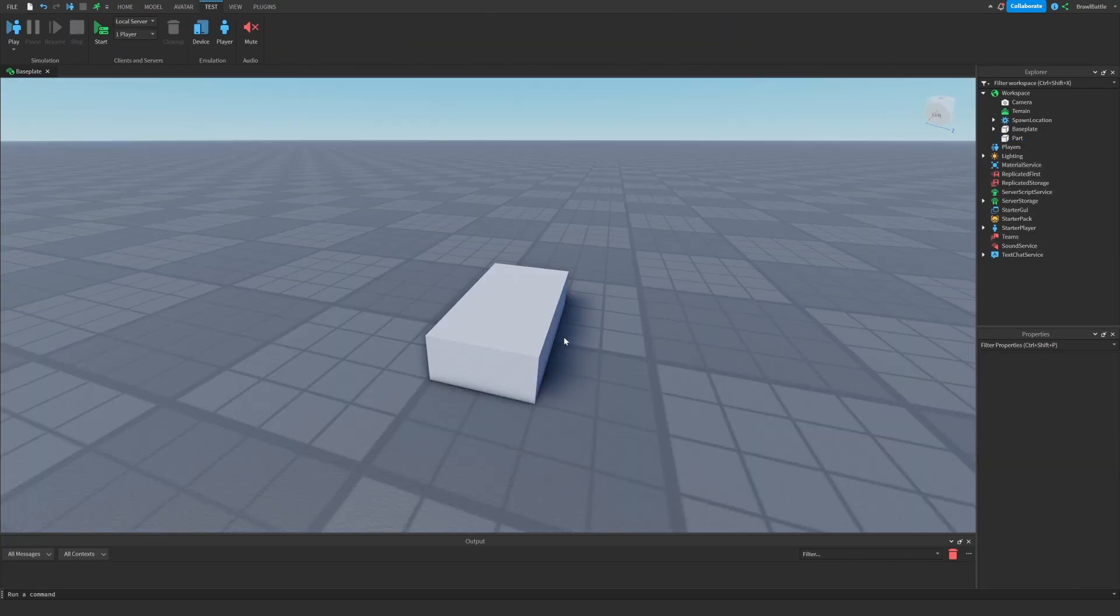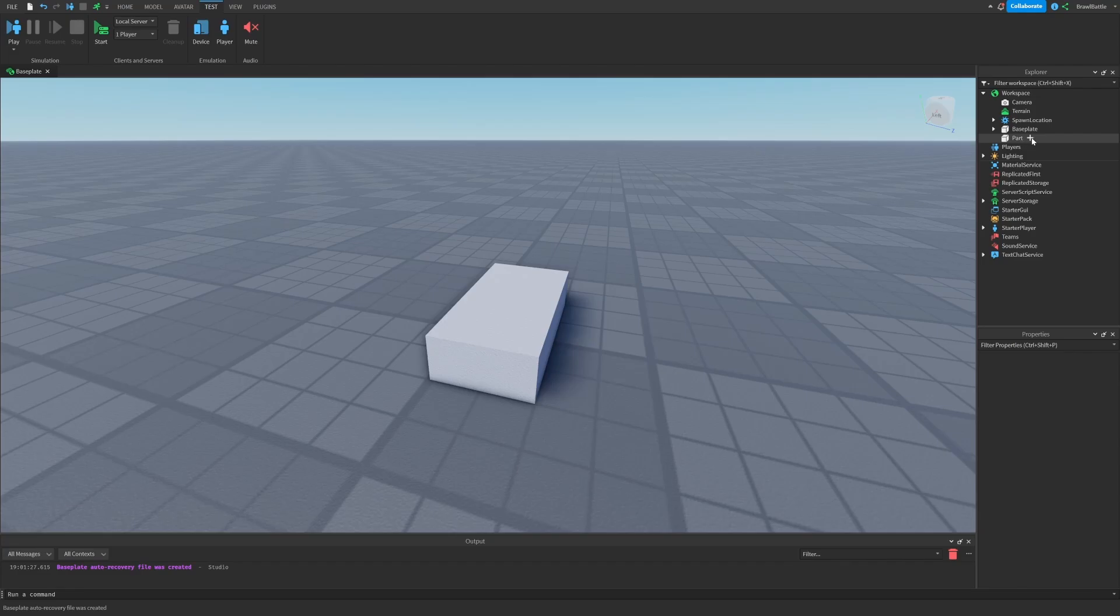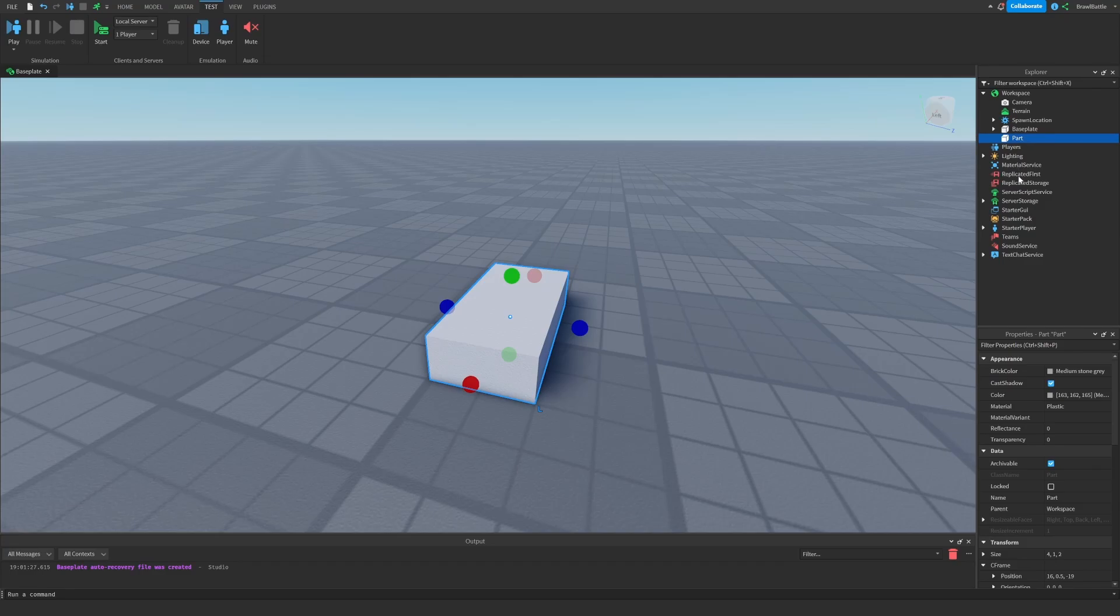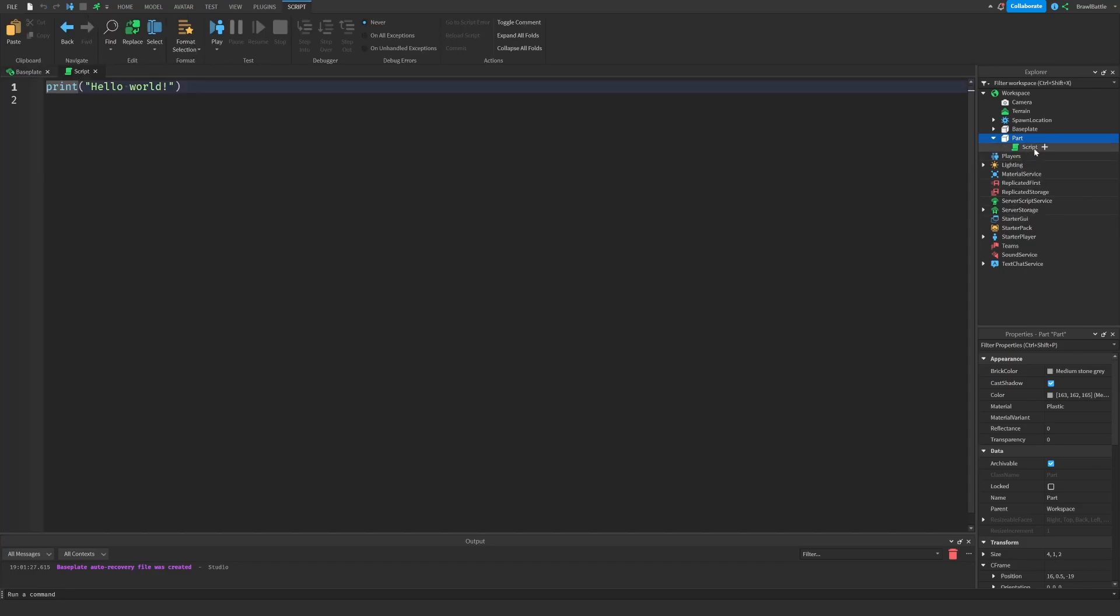So now that we have this part, how do we want to remove it through script? Well, the first thing we're going to do is obviously create a script. And on the right side, let's create a script that'll be parented to part. So we will click the plus sign that's in part, and then we will say script.